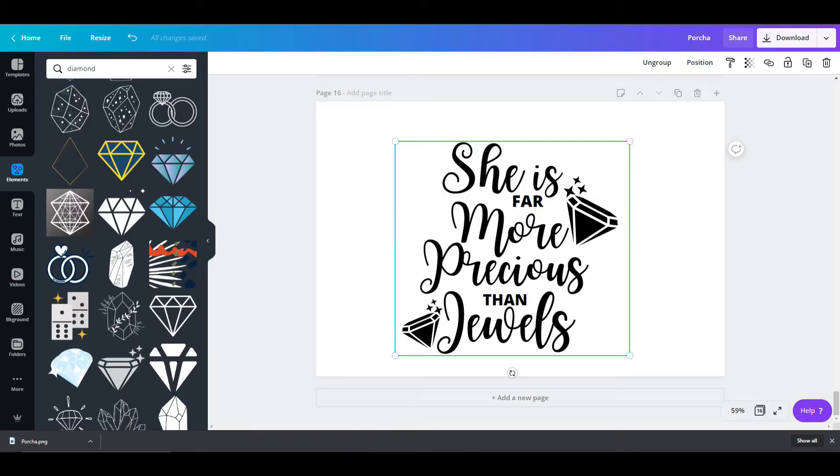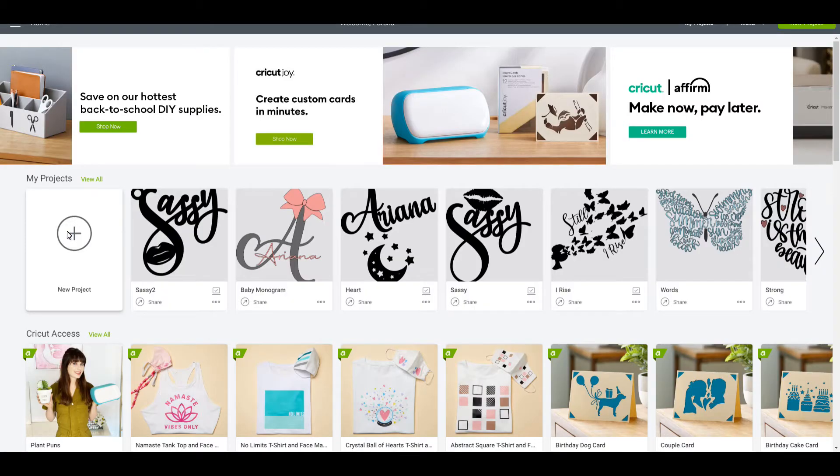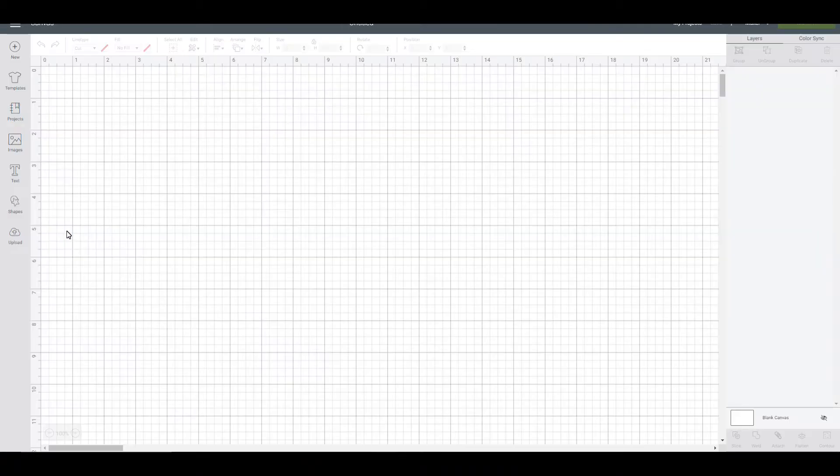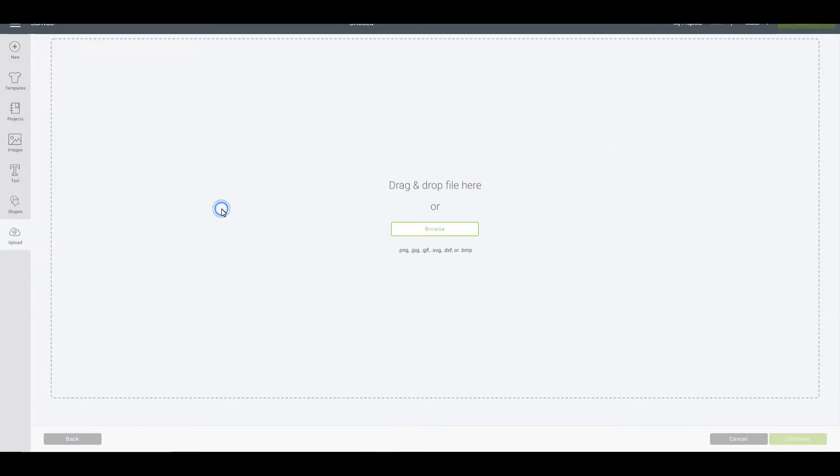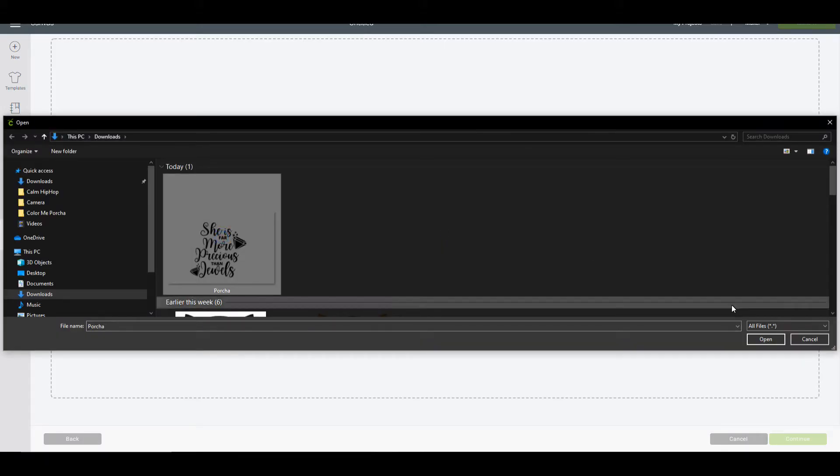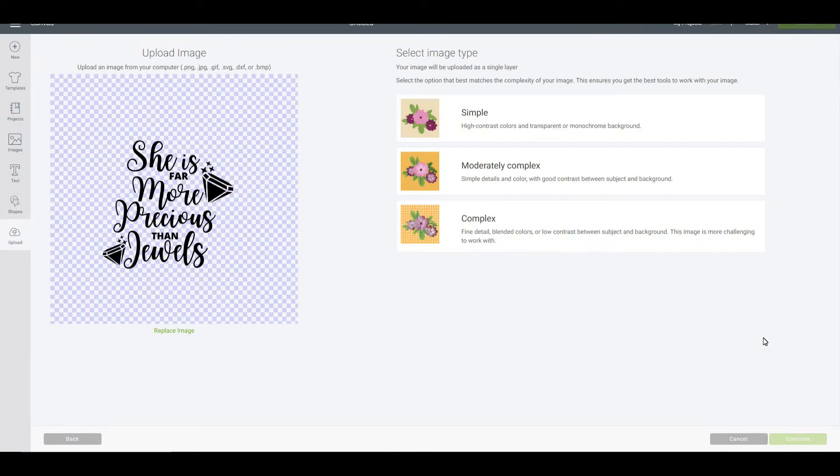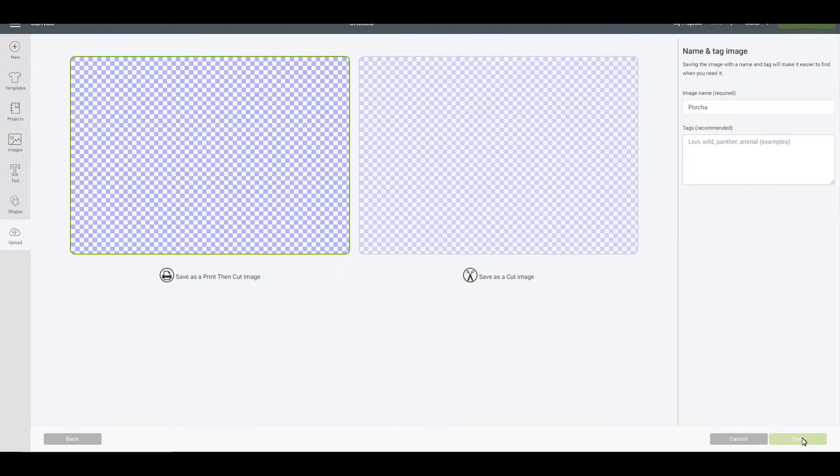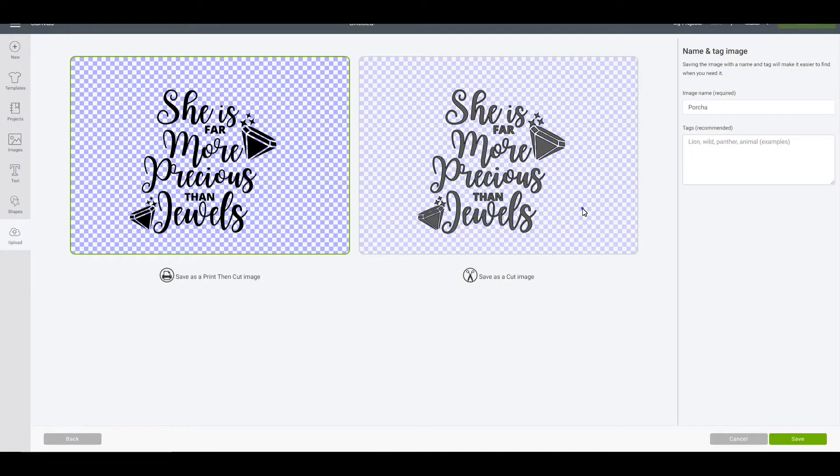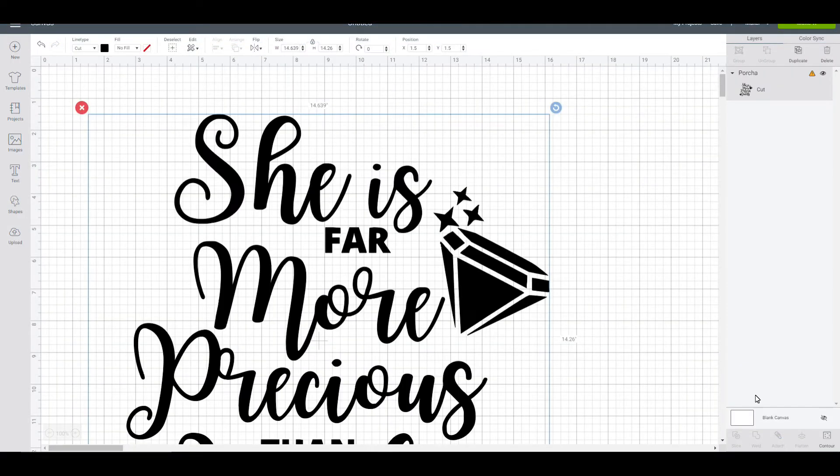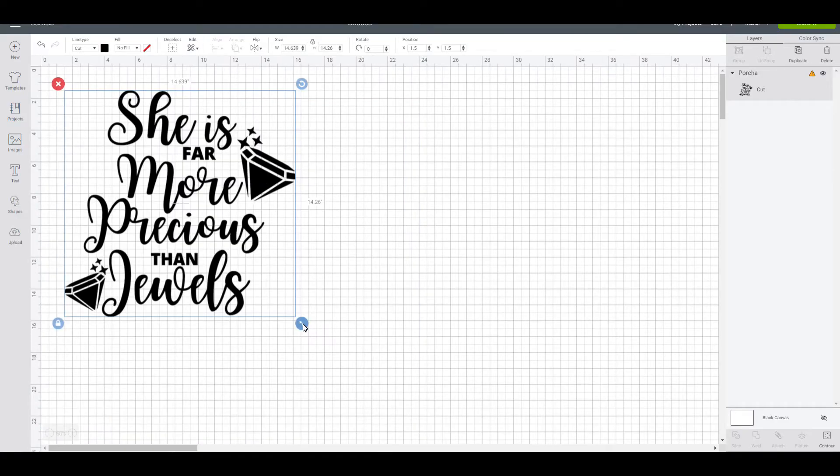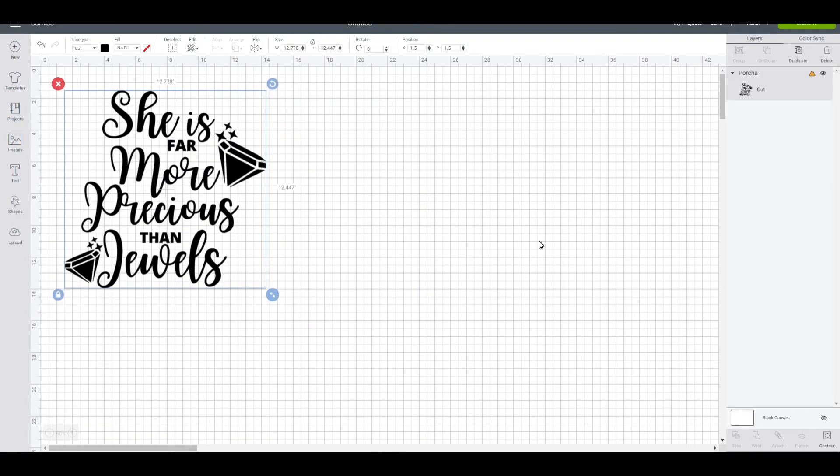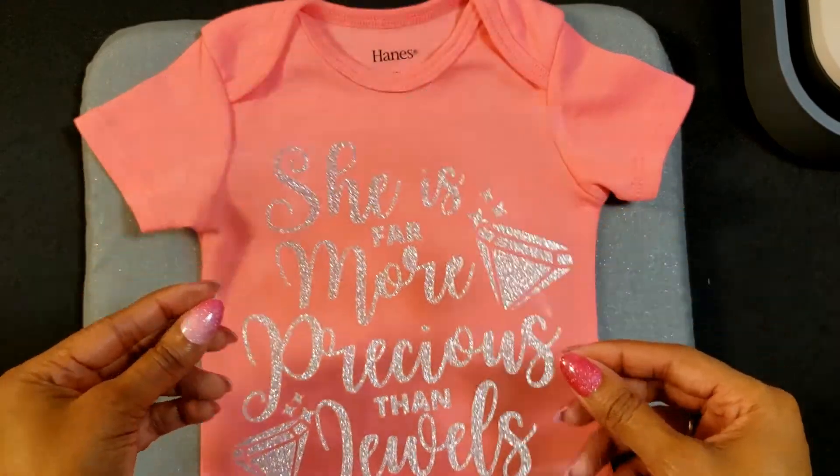Let's jump right into Cricut. We're going to go new project, upload that PNG that we just saved, and I always select complex, save as a cut image, and insert it. At this point we just adjust our size to what we want it to fit on.